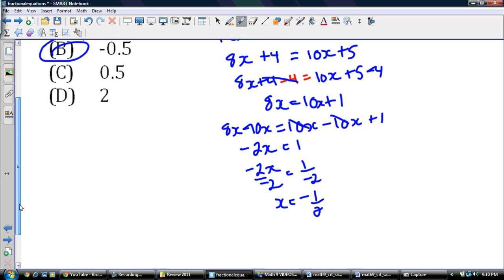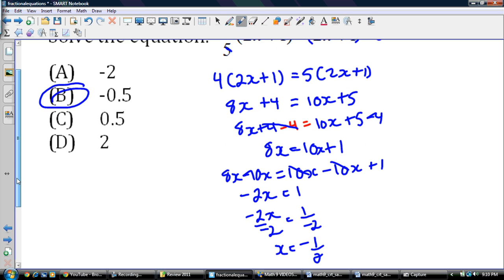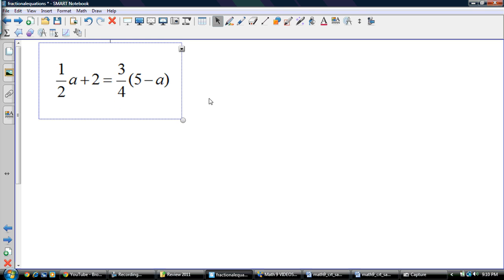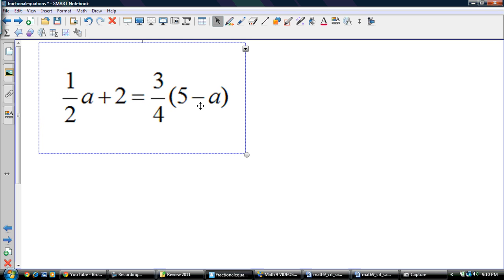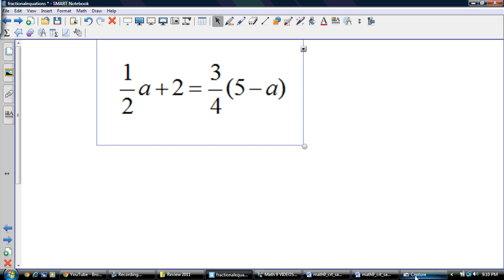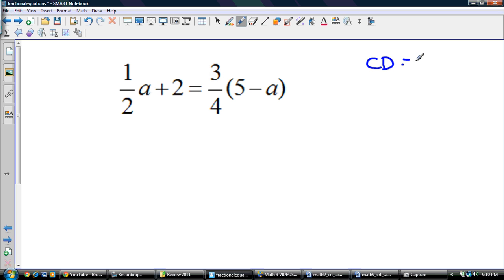Just be careful as you're doing it — I know there are a lot of steps involved. Now for the last one, and this one's tricky: you've got two fractions in this one. What do we multiply by? You've got to remember common denominator. What's the common denominator of 2 and 4? My common denominator is 4.